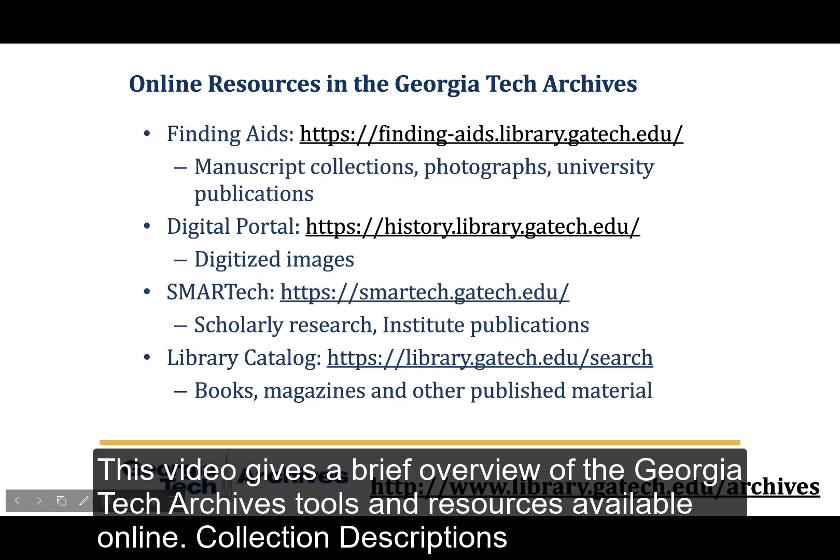This video gives a brief overview of the Georgia Tech Archives' tools and resources available online.